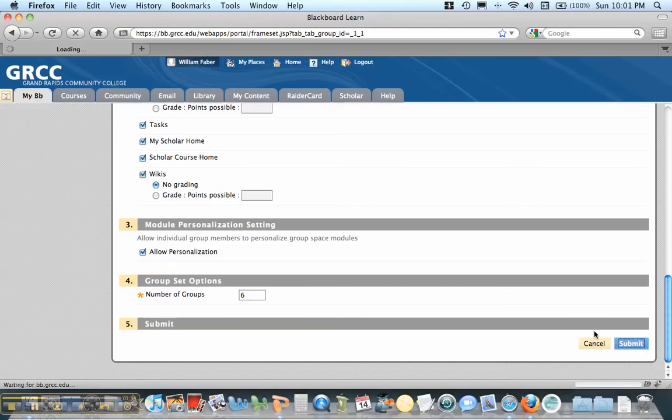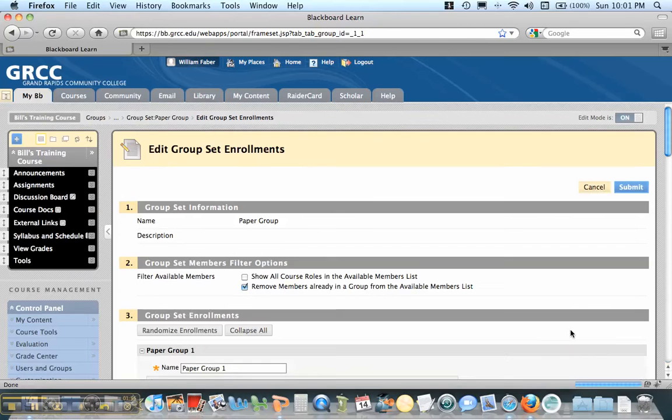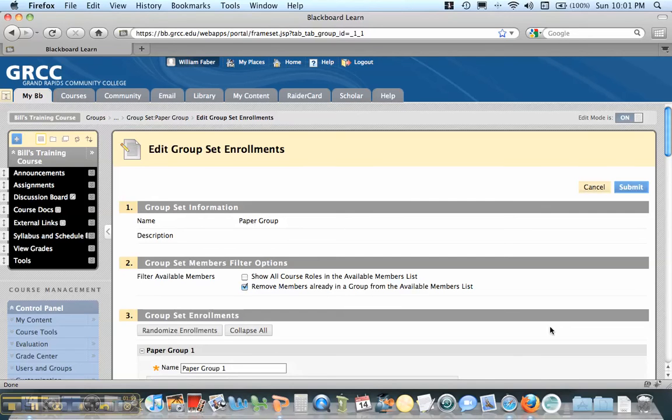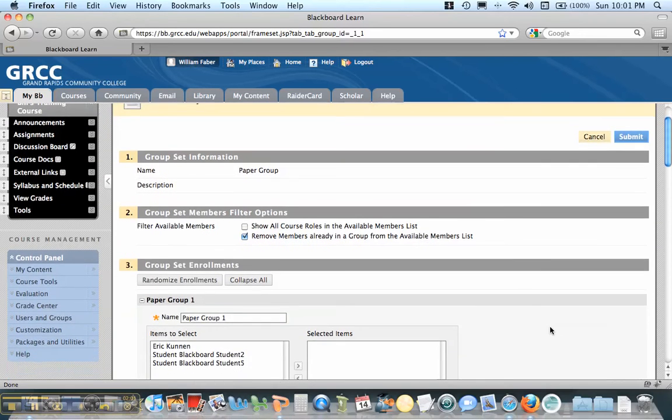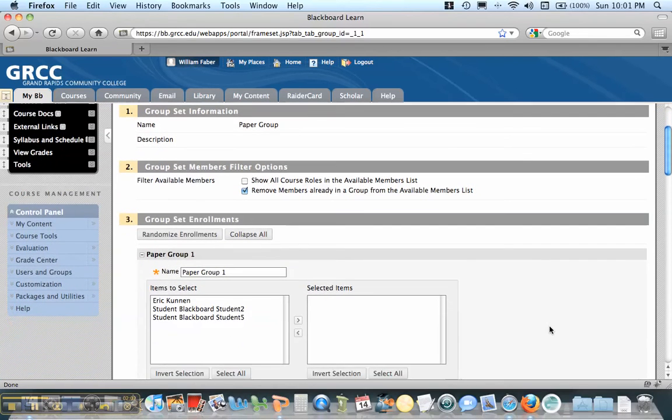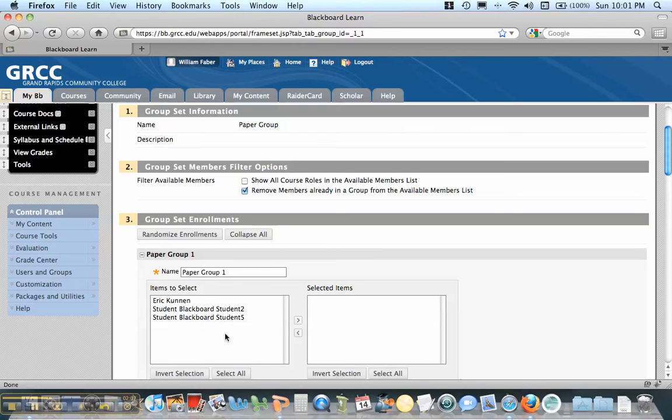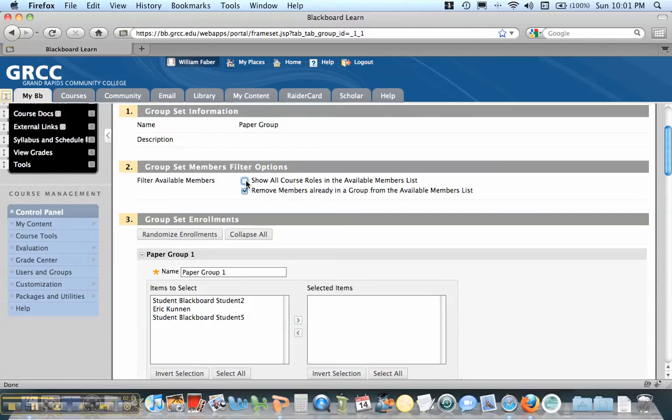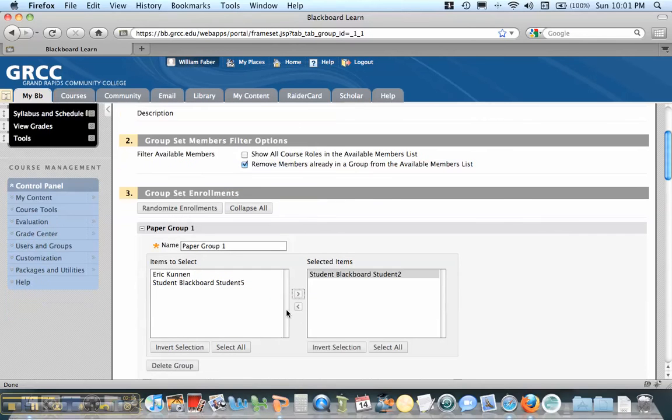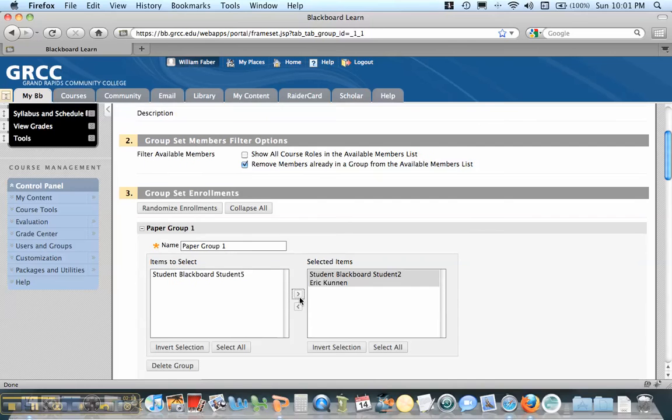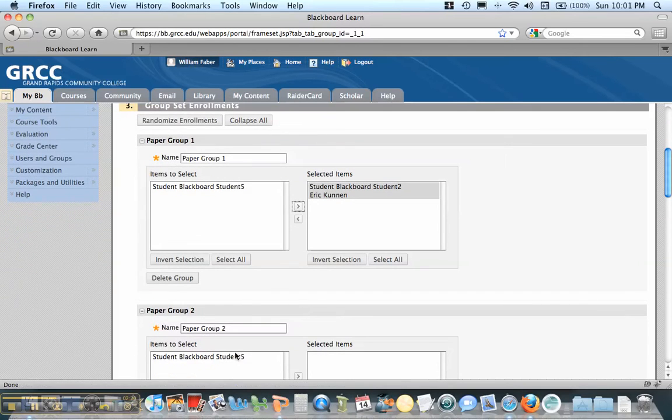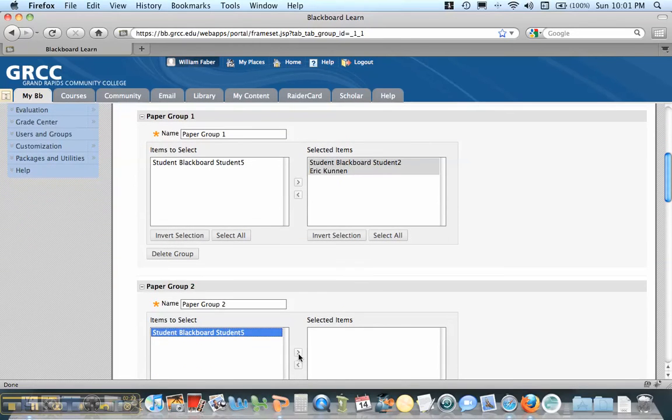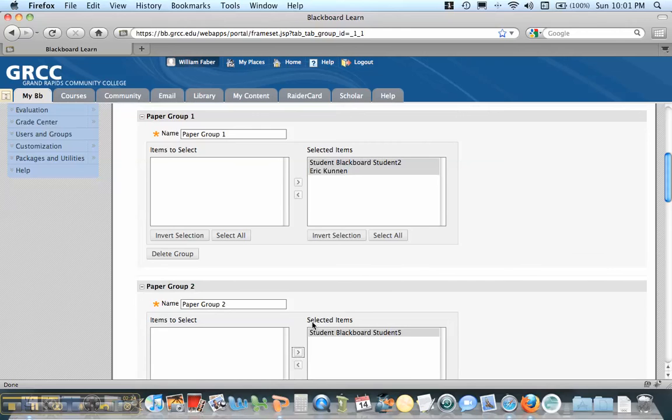When I hit submit, what it will do, it'll bring me in an area where I can put the students in. Now, you'll notice that my name isn't up here, but if I want to access these groups, I too need to be listed here. And to put my name in here, I should put show all course roles. I'm going to click that off for right now and show you that you can put students into different roles here, into different groups by selecting them. And each time you put one student into a group, they disappear from the other area.